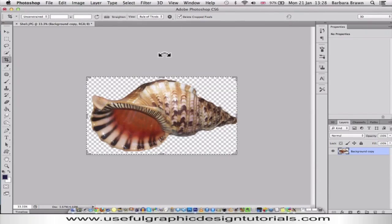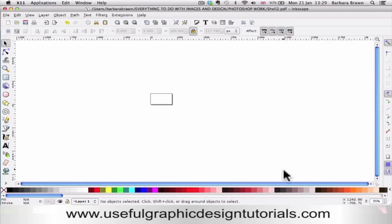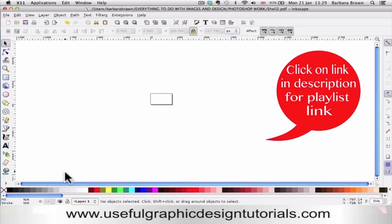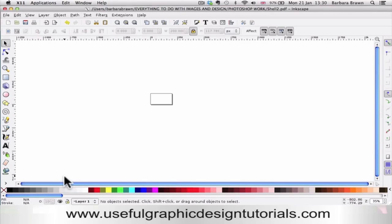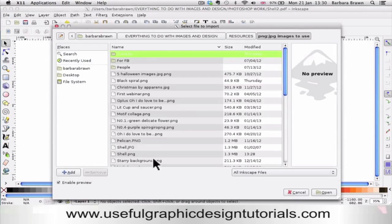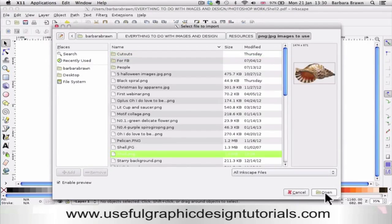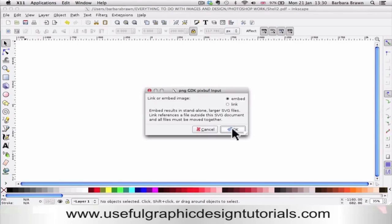I'm going to open that up in Inkscape. If you've never used Inkscape before, I suggest you go to the link where you'll find tutorials on our YouTube channel showing you how to download and use Inkscape. What we need to do now is click on File and Import, then import the shell PNG that I saved. Embed it because it will remain there, and click OK.